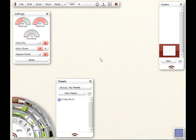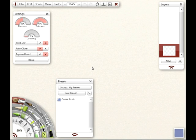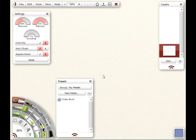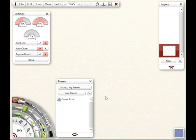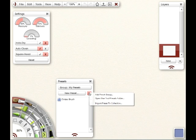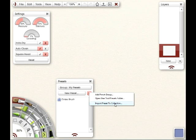Another thing you would probably end up wanting to do at some point is maybe importing a particular preset that might have been created by a different user. And I know a few people at the ArtRage forums have put some up for other people to download and use. And to do that, again, you just go to your preset panel and click on the menu tab. And you'll select the option to import preset to collection.